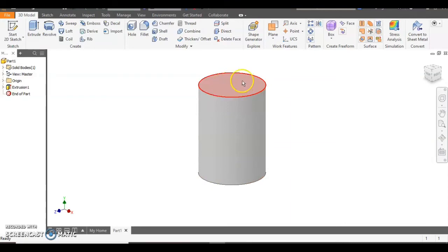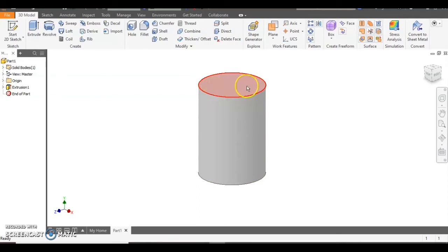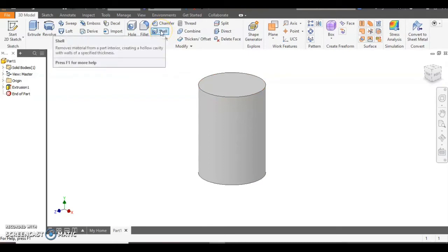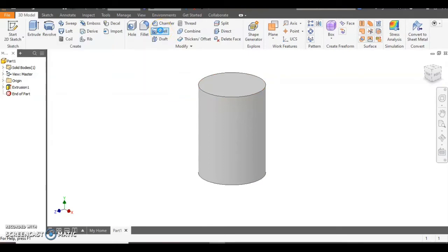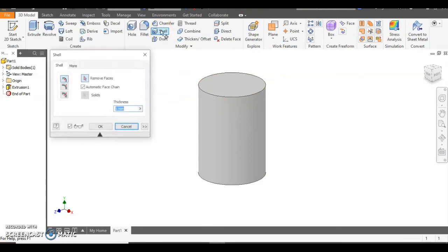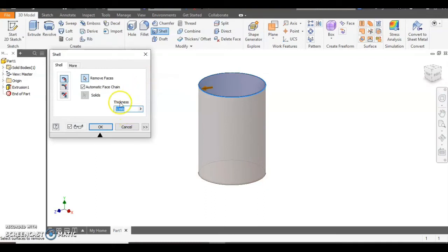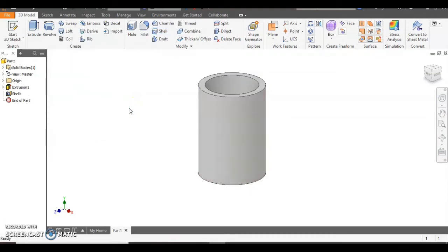Now we want to make this hollow. If we ask the pupils how to do this, many of them will be able to say select the top surface, draw a circle and extrude it in the way. However we're going to use the shell feature. With the shell feature we want to first select the face that needs to be removed. In this case we'll select the top surface and because we're going to use ceramics we're going to choose a slightly larger thickness size of 10 millimetres and then click OK.